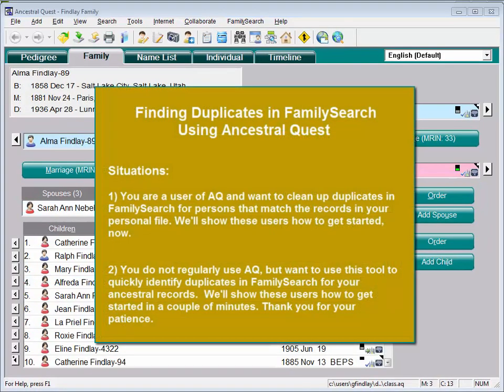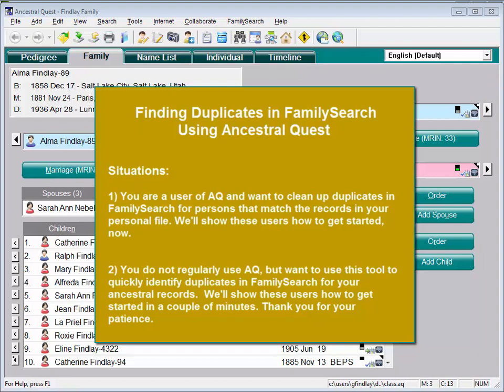Depending on the way you use Ancestral Quest, there are two different methods for setting up to use this tool. If you have been using Ancestral Quest to record your ancestry, you most likely want to simply check duplicates for the records of FamilySearch that correspond to the records already in your personal database. Over the next couple of minutes, I'll show these users how to prepare their database to run the duplicate check.